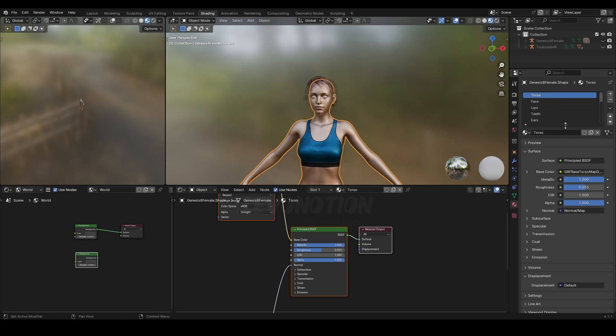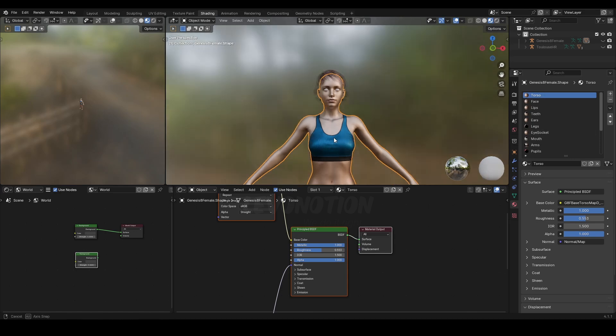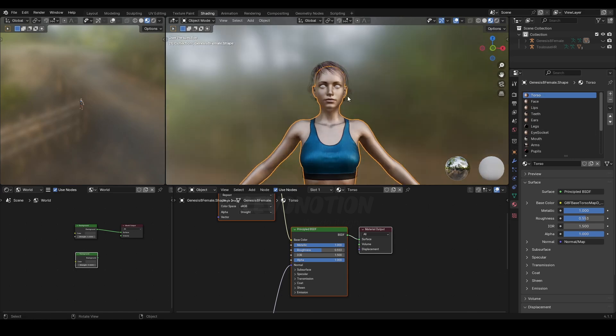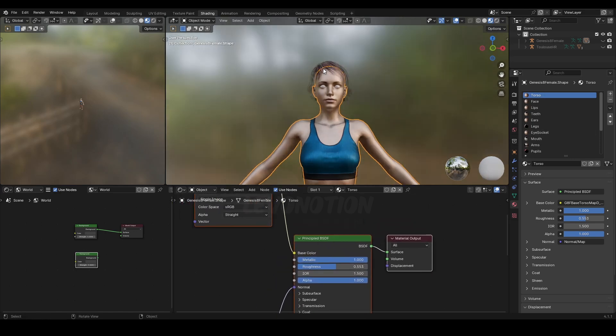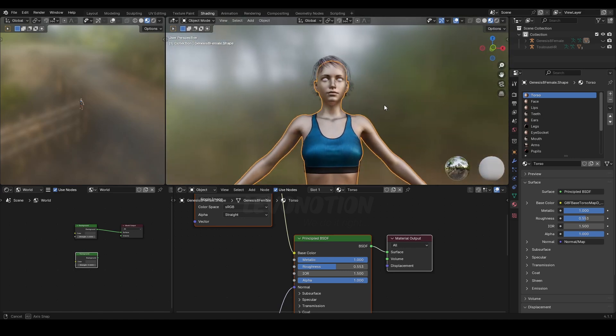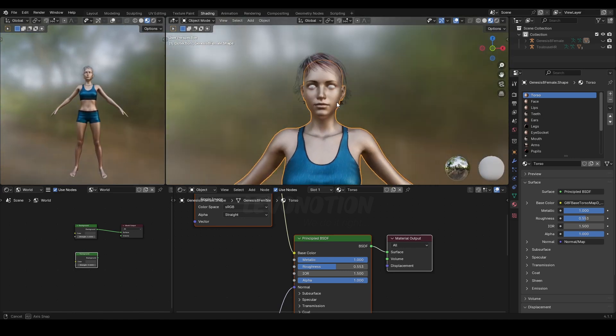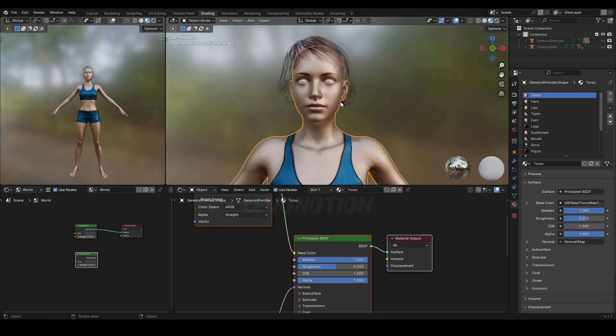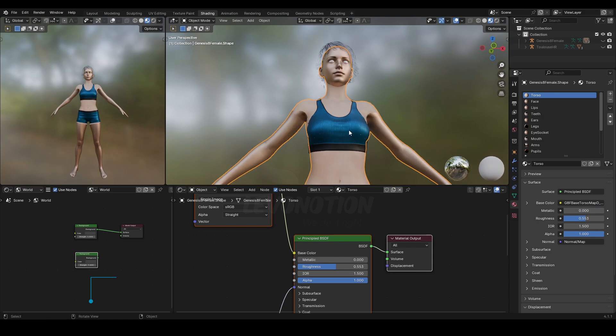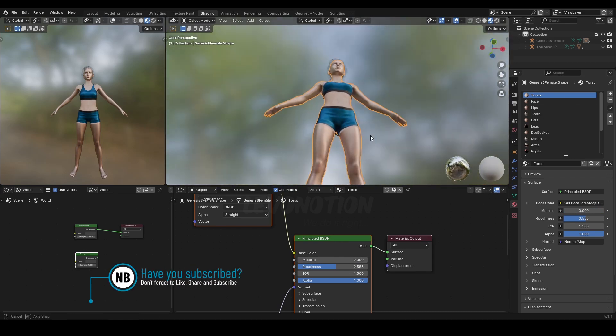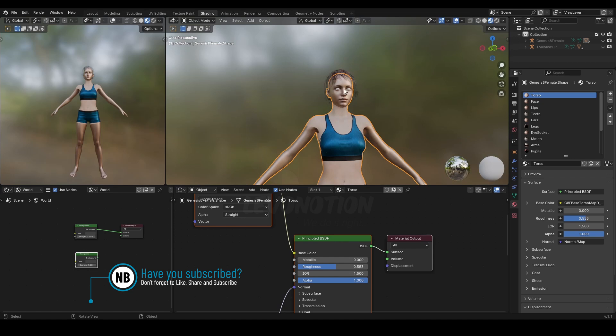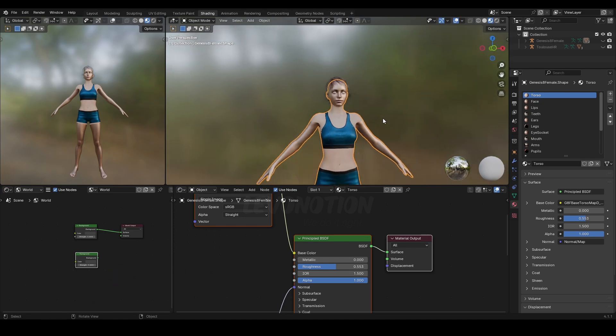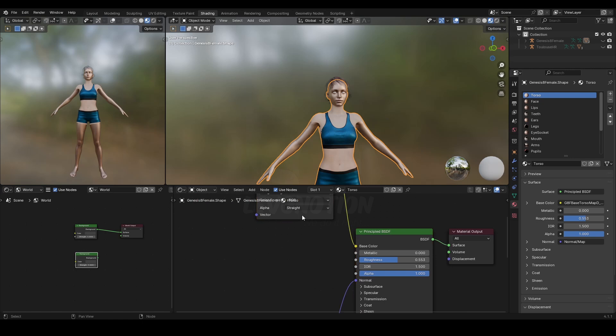This character has so many materials. For instance, if I select the character, you see it has torso, face, lips, teeth, ears, legs, and so on. Right now it's very metallic, and we all know humans are not metallic. If I want to change the metallic property of this character's skin, you see it's only updated for the torso alone. It's not working for the arms, legs, or face.